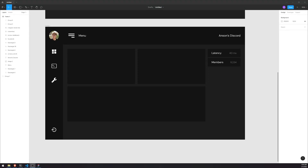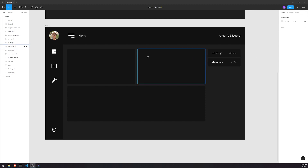All right, so we're back with another video. In this video, we're going to go ahead and build out the dashboard page.